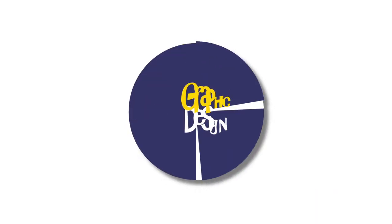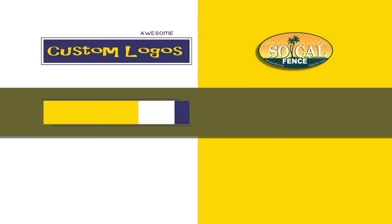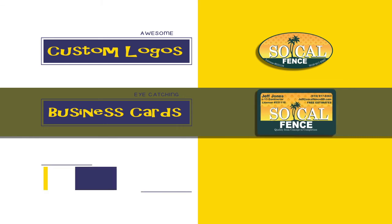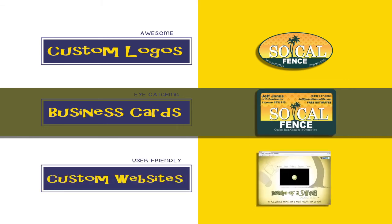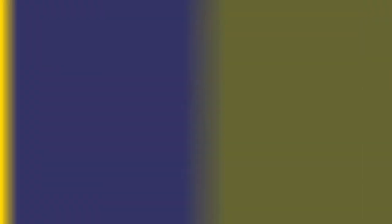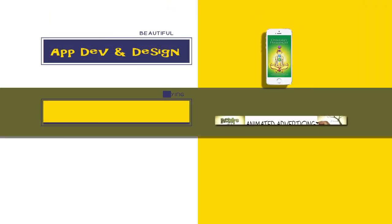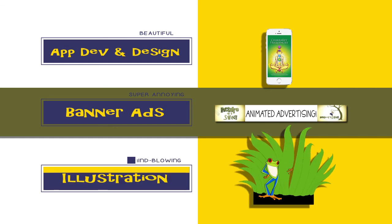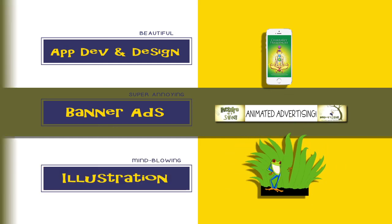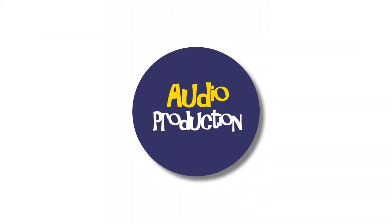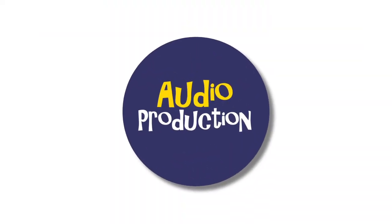General graphic design services like logo design, business cards, custom websites, app design and layout, banner ads, illustration, and more. We even offer audio production.